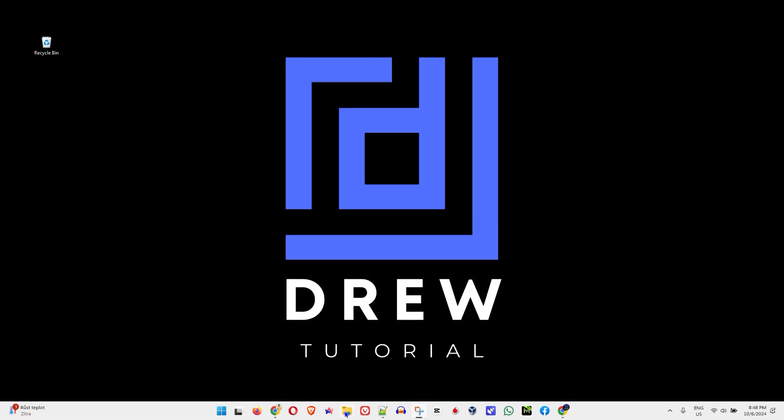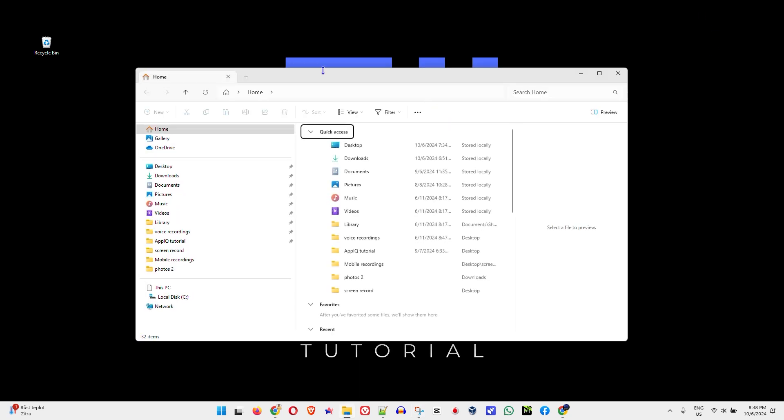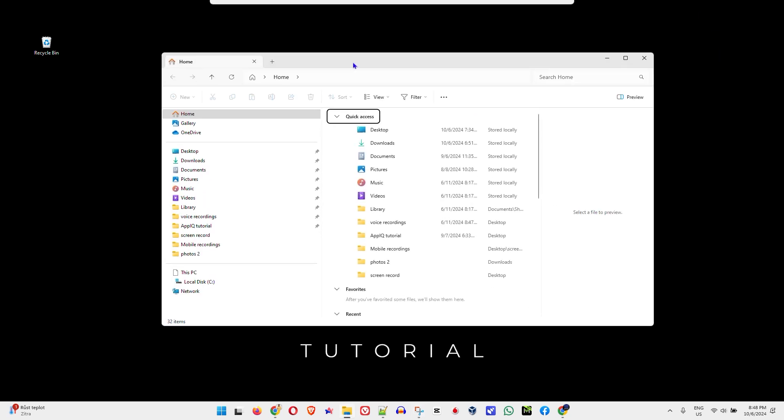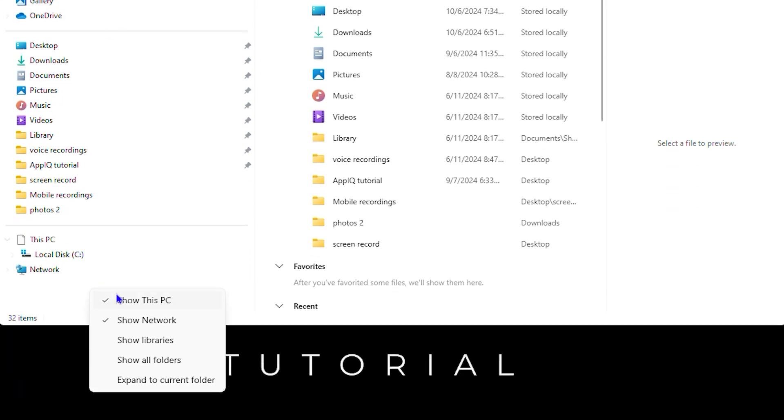So all you have to do is just open up your file explorer and once it is open, you simply want to right click anywhere where you have open space on the left hand side and you will see the option that says show all files.